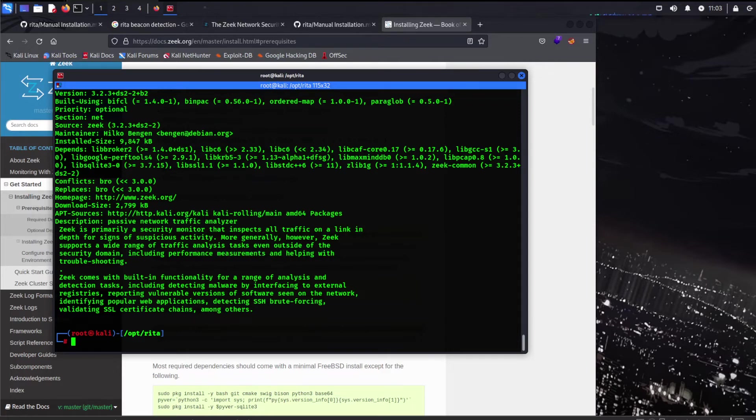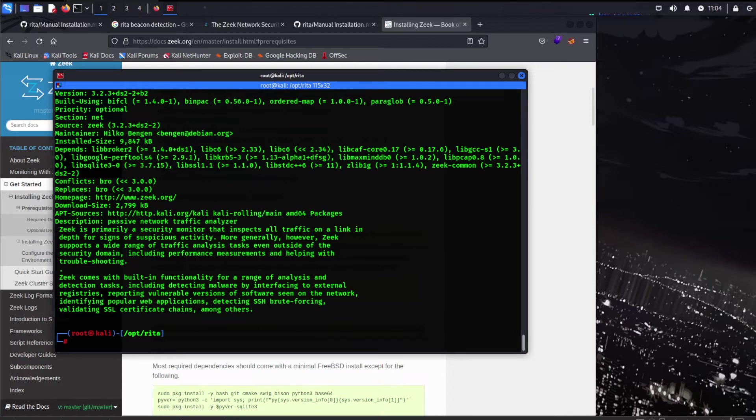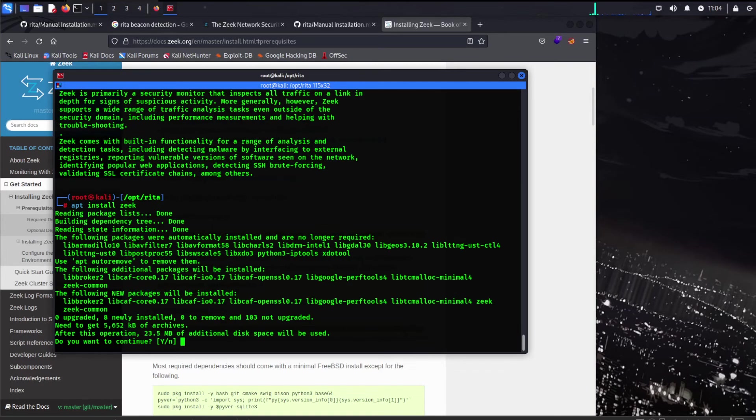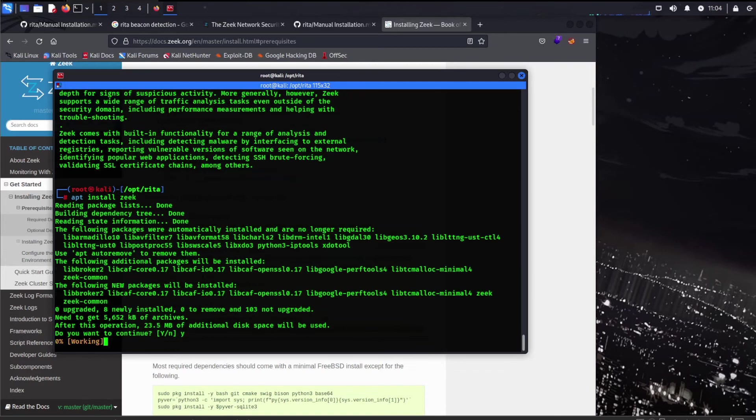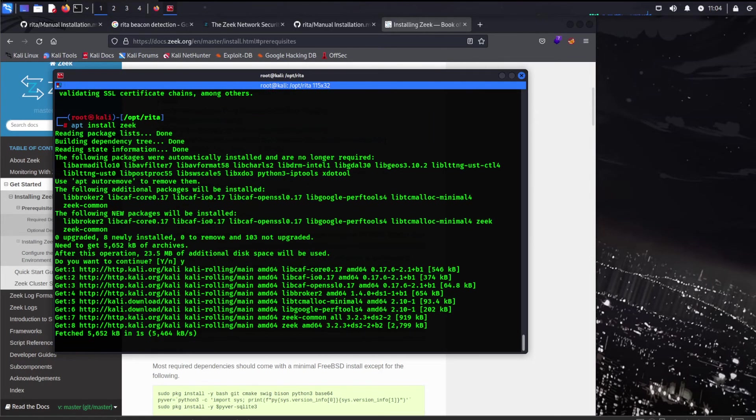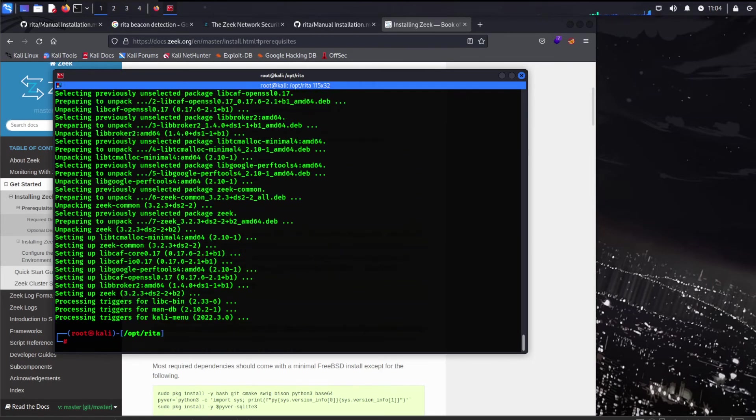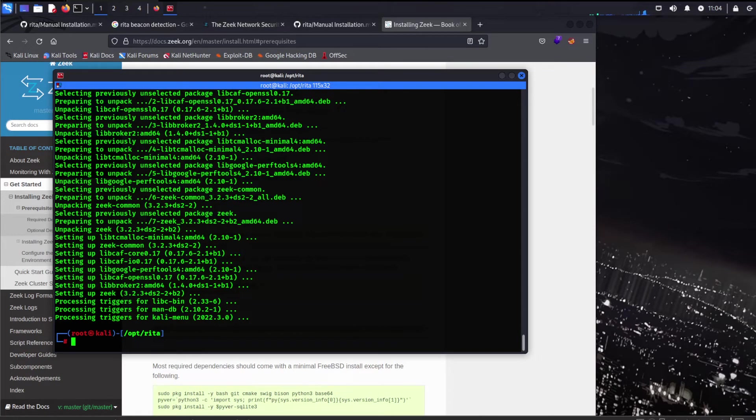Primarily a security monitor that expects all traffic on a link in depth for signs of suspicious activity. More generally, however, Zeek supports a wide range of traffic analysis tasks even outside a security domain, including performance measurements. Awesome. So this is really going to, with Zeek and Rita together, you got all you need for that network monitoring, for that threat hunting, that network threat hunting. That's what we're about today. So we got the info. Let's go ahead and install it. If I can spell, that'll be good. You can tack a dash Y on the end of that, skip the Y. All right, that was easy, right? We're not quite finished yet.